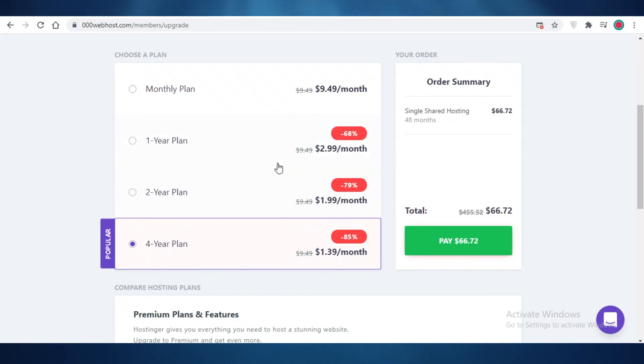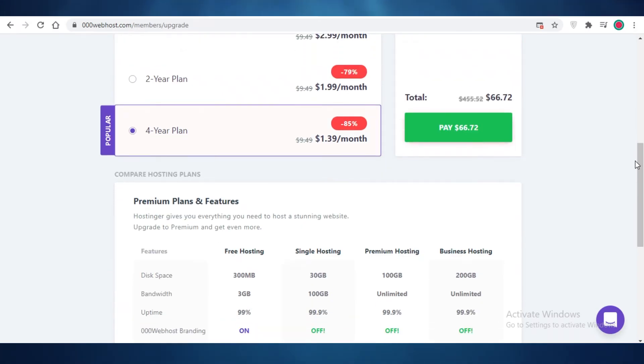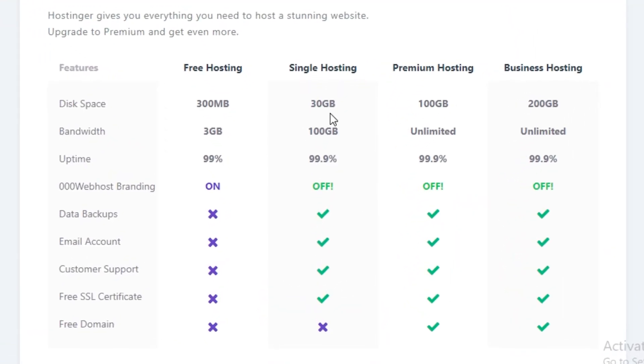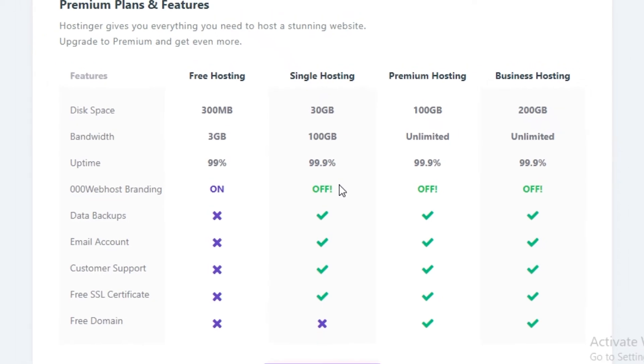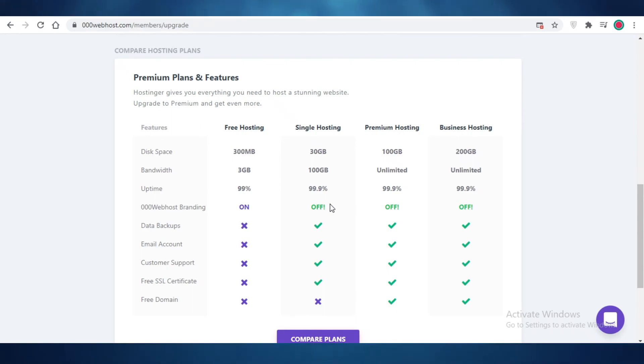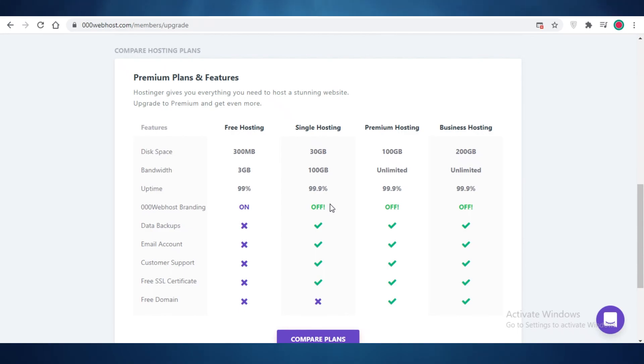Now alongside all of these features, you also get 30 gigabytes of disk space, you get a hundred gigabytes of bandwidth, you get 99.9% uptime on your website, and you have no 000webhost branding. So that's one of the greatest plus points on opting for any of these premium versions, because you're not going to have any of these brandings and you're not going to have to have that little logo up here everywhere that this was developed by or powered by or sponsored by webhost.com. So you're not going to have any of that, and you also get customer support, you get a free SSL certificate, and you also get data backups even on their single hosting version.